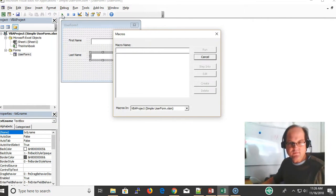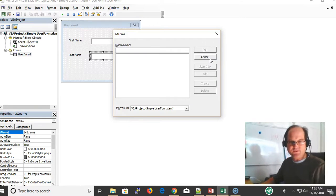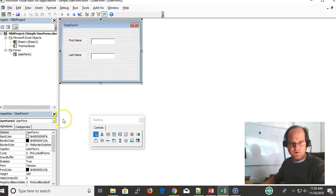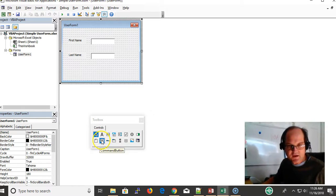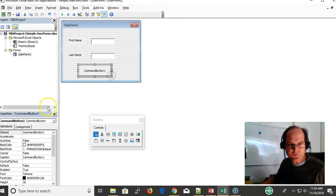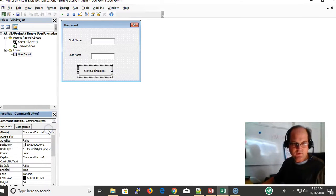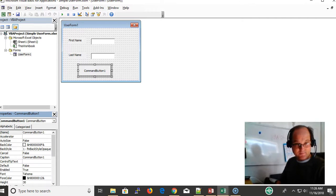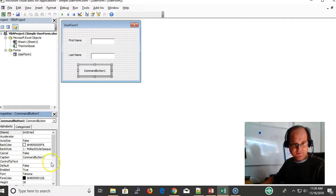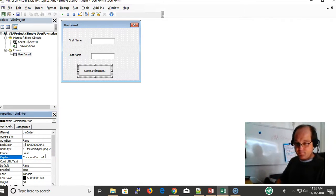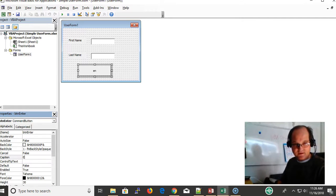Now I'm going to add a command button to enter the data. So btnEnter is going to be my name, and the command button caption on top is then going to be called just plain Enter.